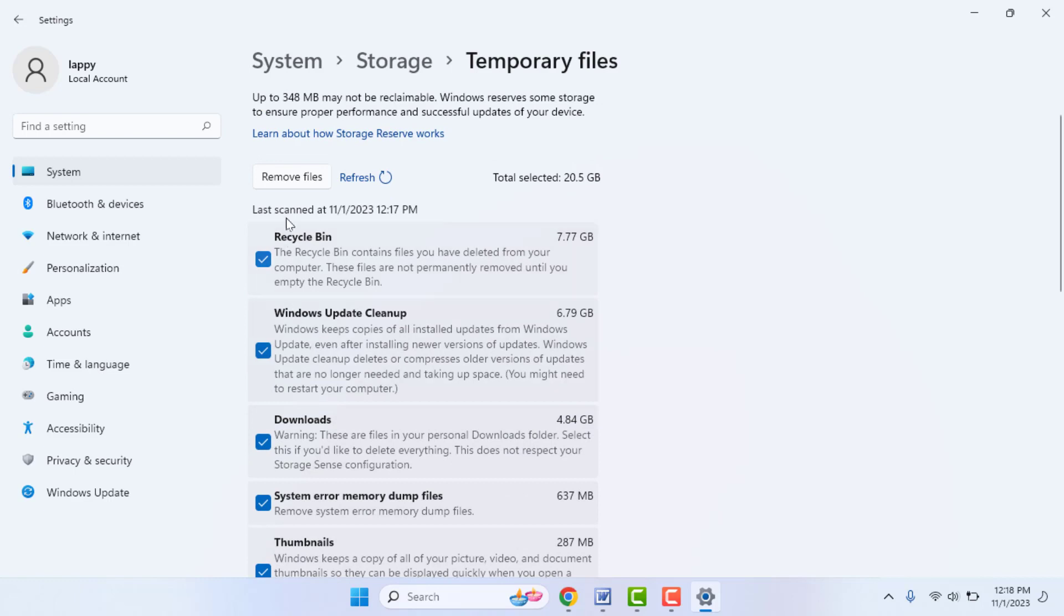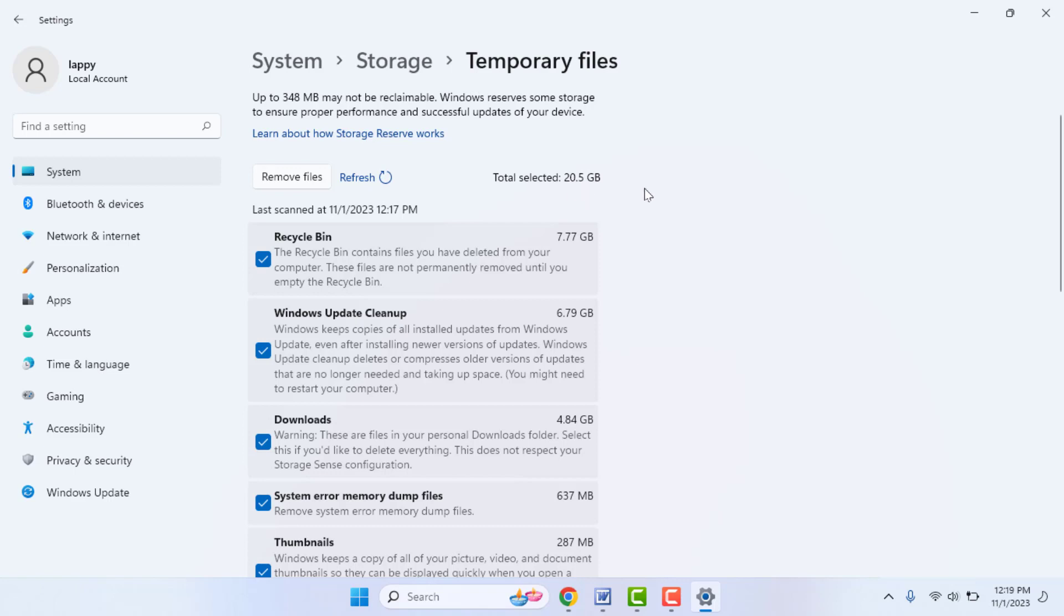Click on Remove Files. It will free more storage on your drive. As you can see, in my PC I have selected 20.5 GB on my C drive. So from here you can easily free up some storage on your C drive.